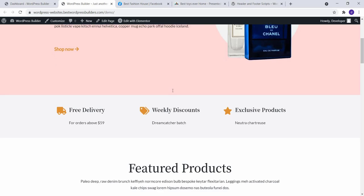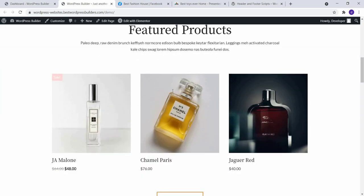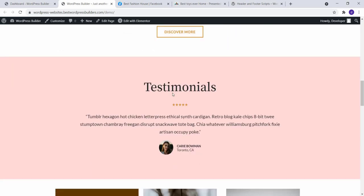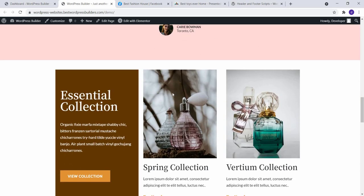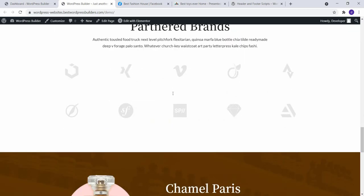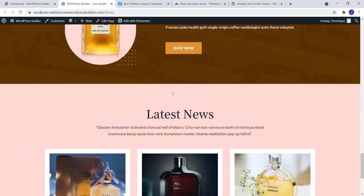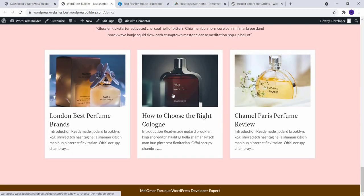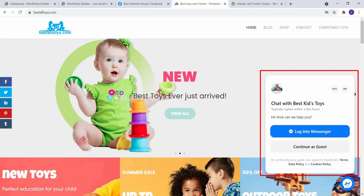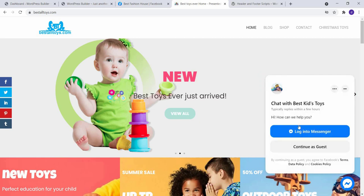Assalamualaikum, welcome to my YouTube channel WordPress Builder. I am Muhammad Omar Farooq. Today I'm going to show how to add messenger chat option to your WordPress website. If you want to learn how to add messenger chat option to your WordPress website, you have to see my full tutorial. So let's start the video.